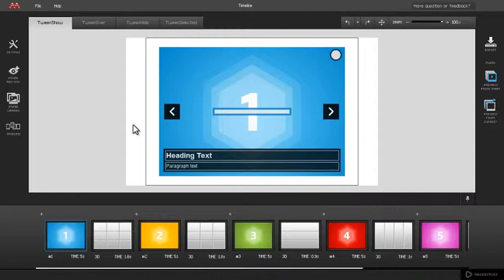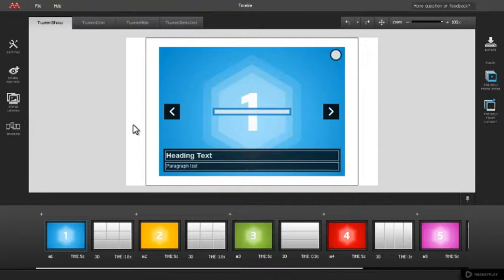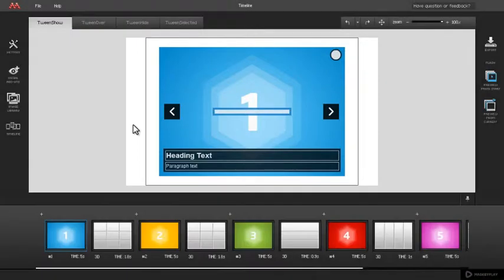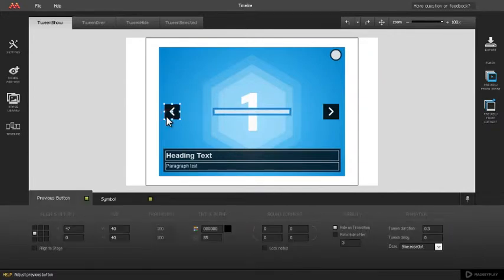Timeline is accessed through Timeline button on the toolbar or by clicking on empty space on the stage. For instance, if you are working on the previous button and want to go back to Timeline, just click on the empty stage.